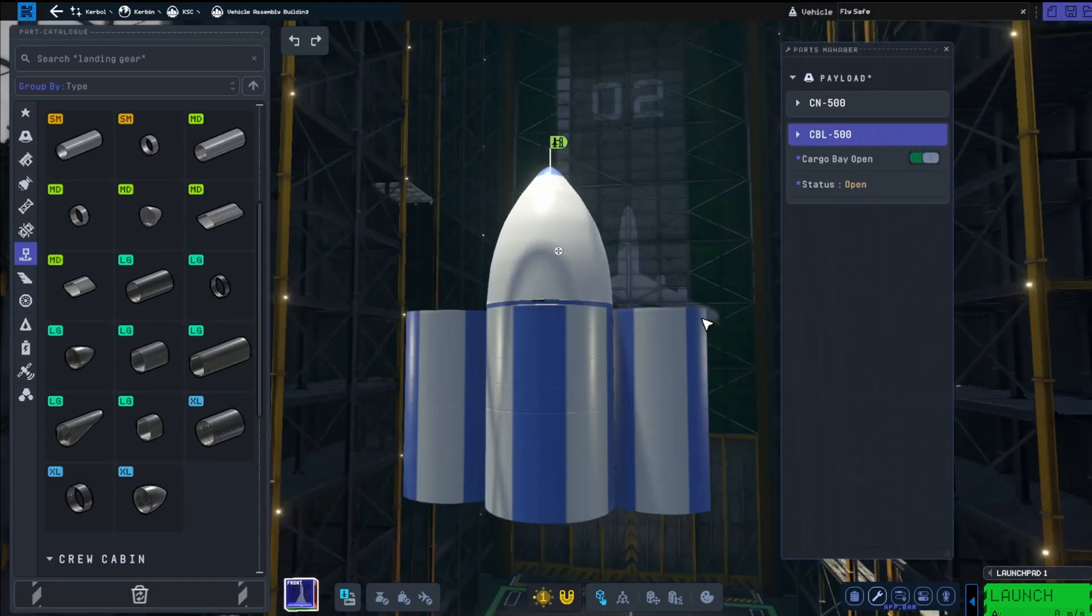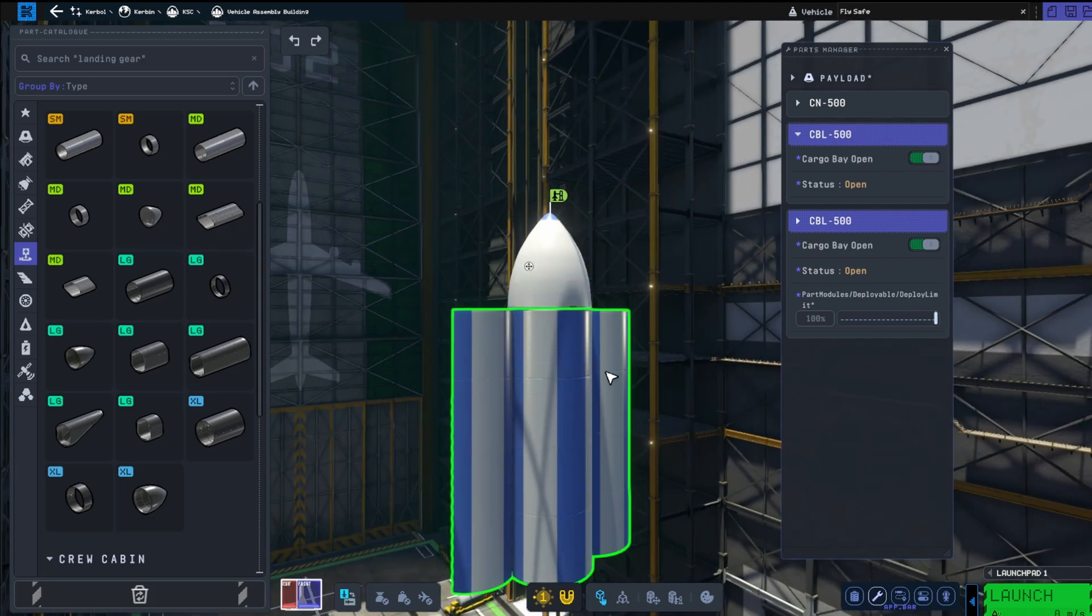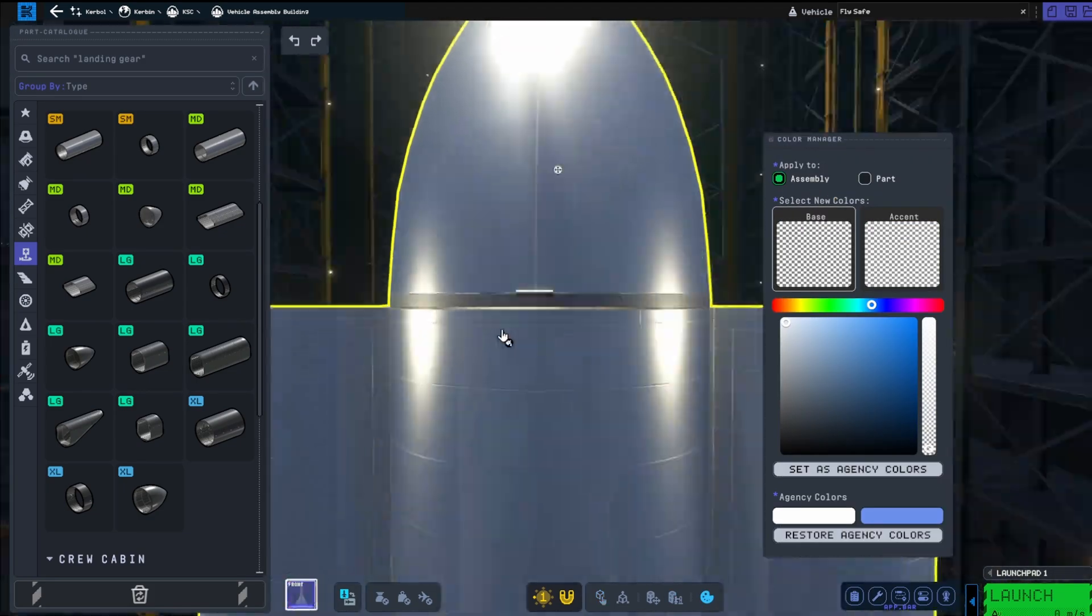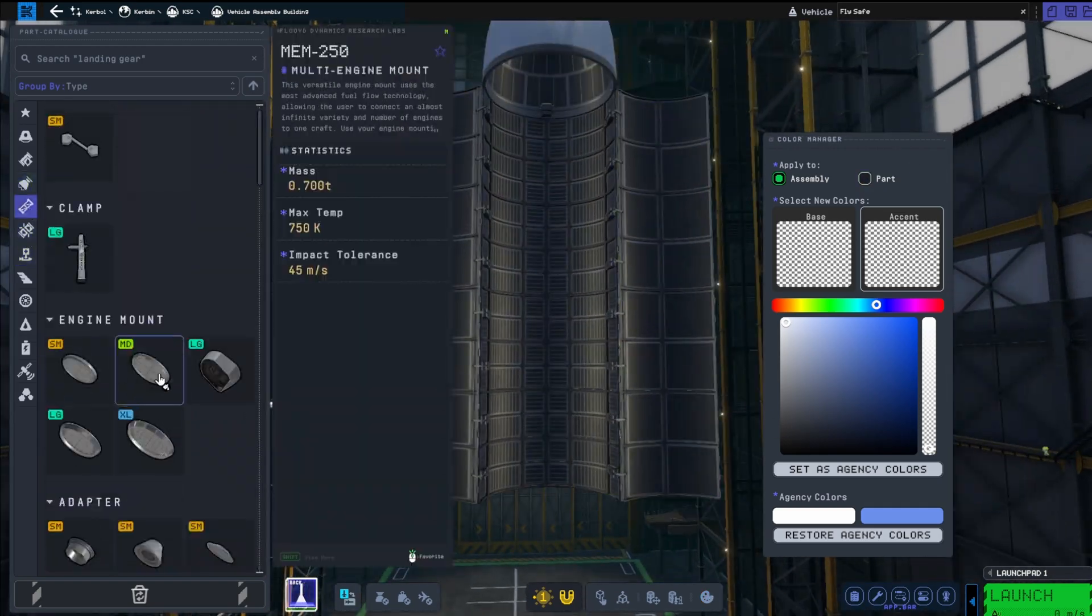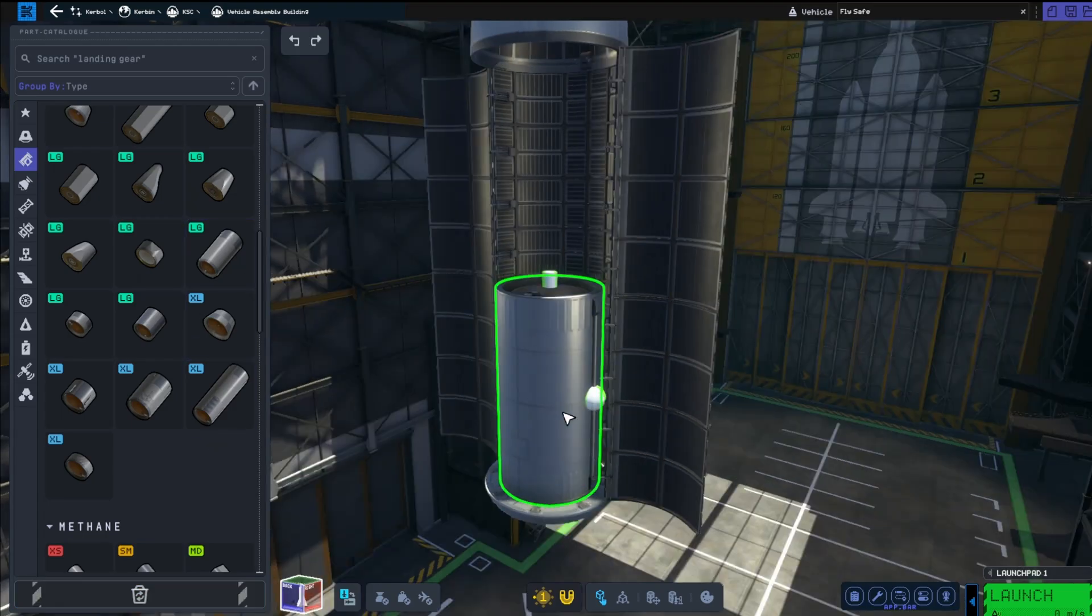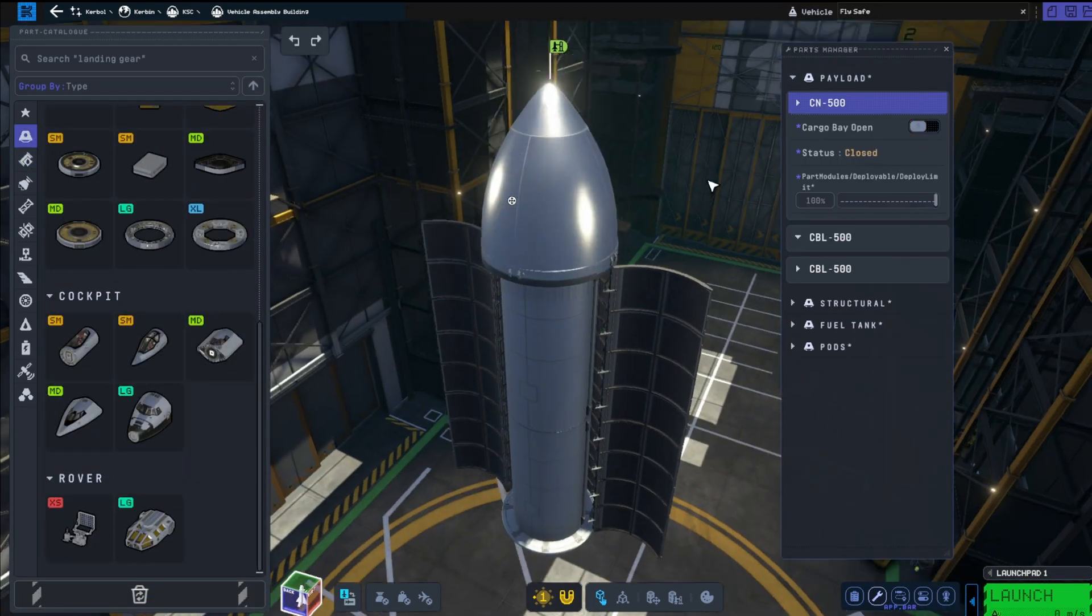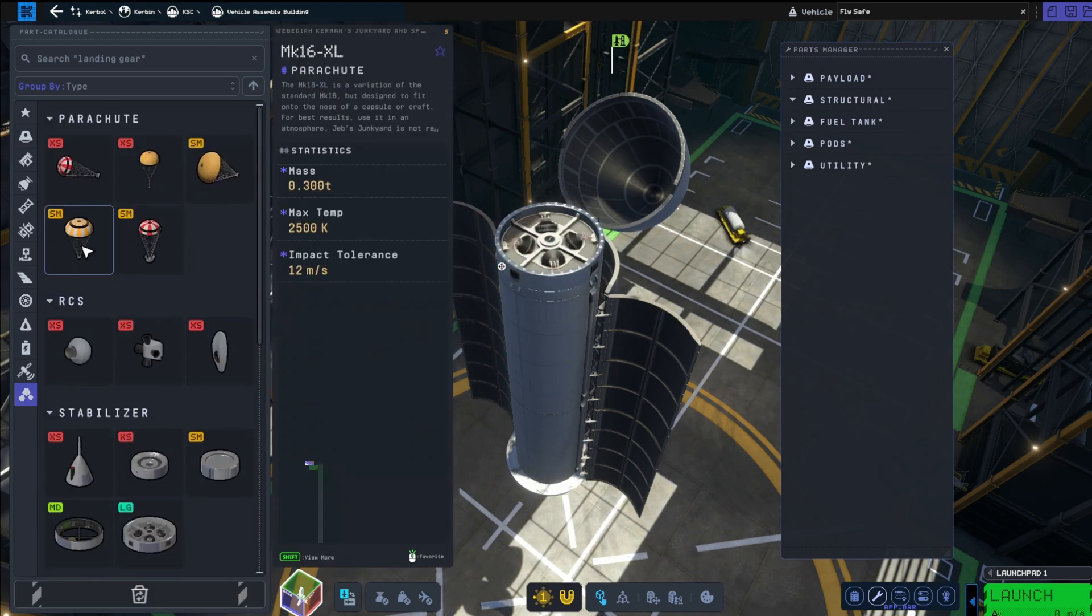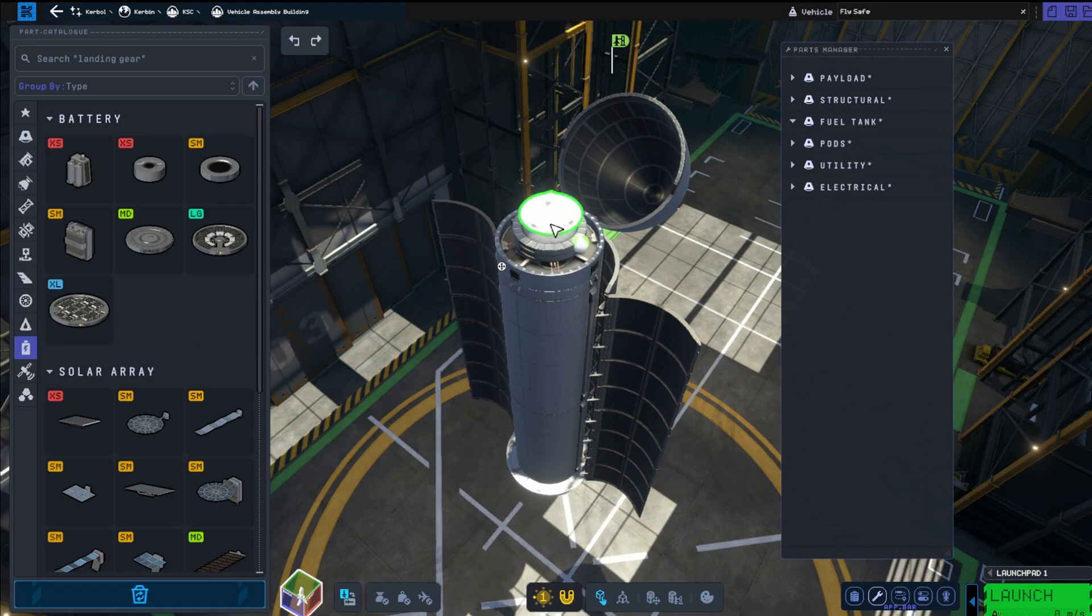We are once again back with post commentary, but this time we are in KSP 2. Yes, finally it has come out, and it does run like trash on my PC, so I'll be doing a lot of post commentary. I'll keep these videos coming, speed the footage up and then frame rate is just not an issue for YouTube.